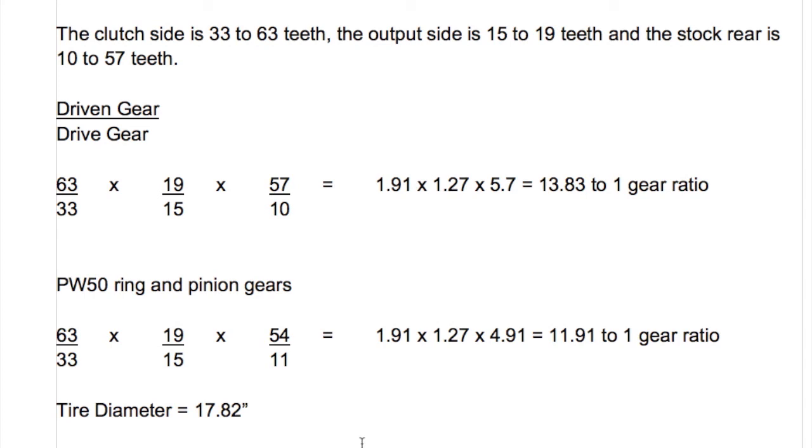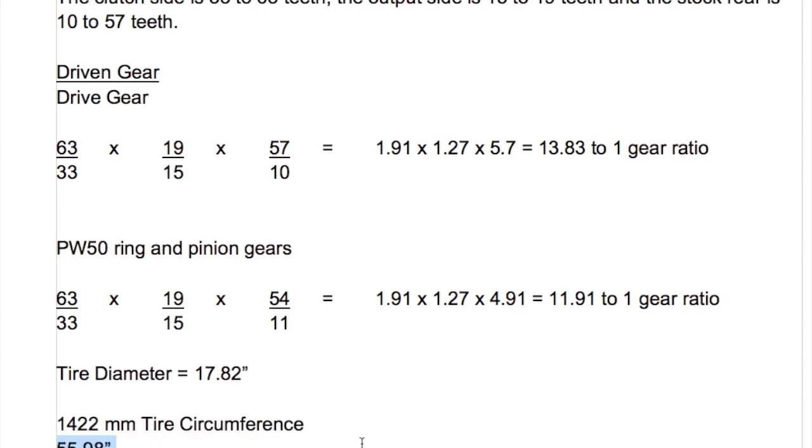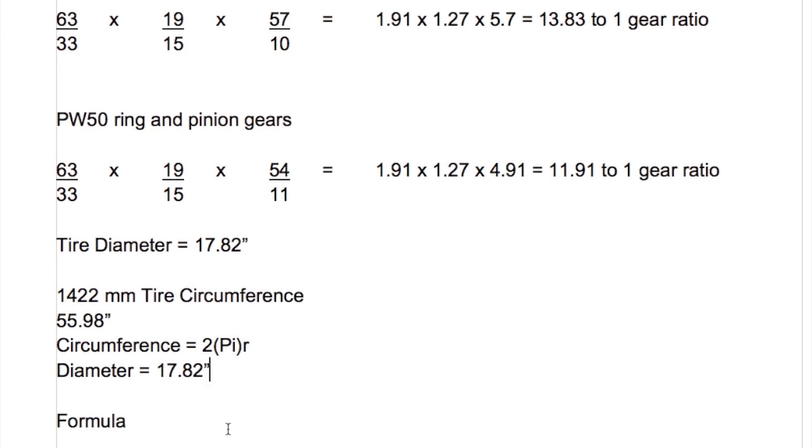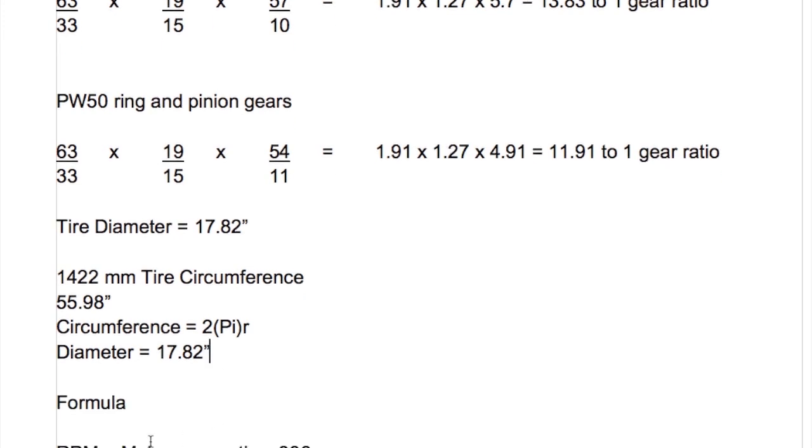I'll show you that in a minute where we use the gear ratio and miles per hour to determine what kind of RPM we have to turn to get there. But anyways the standard formula for circumference is 2 pi r and I've gone ahead and calculated the diameter of a 1422 millimeter tire or a 56 inch tire to have a diameter of 17.82 inches and we need this number for our formula which I'm revealing now. So the formula is RPM equals miles per hour times your gear ratio times a constant of 336 divided by the tire diameter in inches.